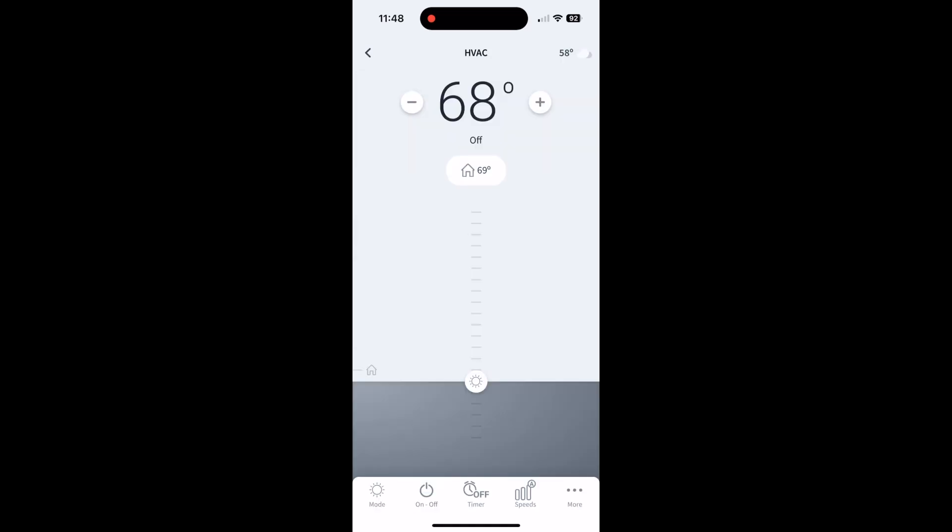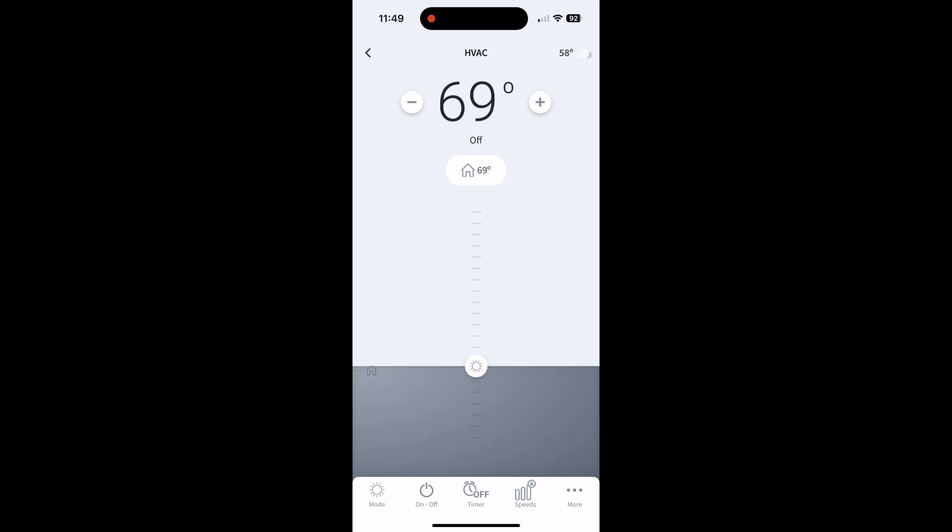You hit the HVAC zone, and this is what you're going to see. At the top is the temperature that it's set at right now if you were to turn it on. You can hit the pluses or minuses to change that, or you can just drag. Right now I have it on heating.